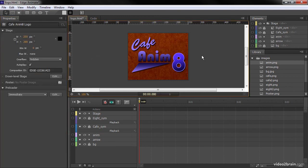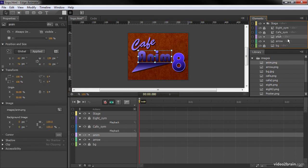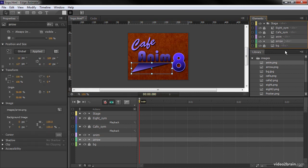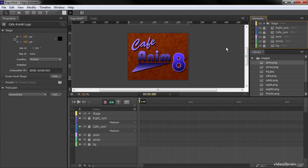And you'll notice that indeed, the anim showed up right above the arrow, just as we wanted. So now I can lock this down. And proceed later on when I'm comfortable with animating these elements.